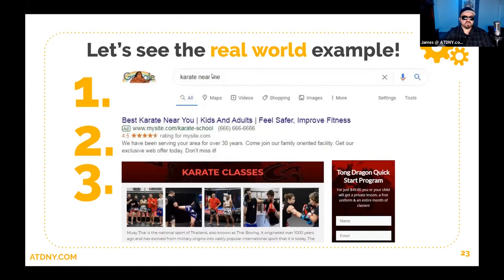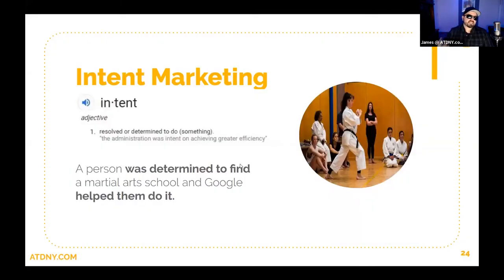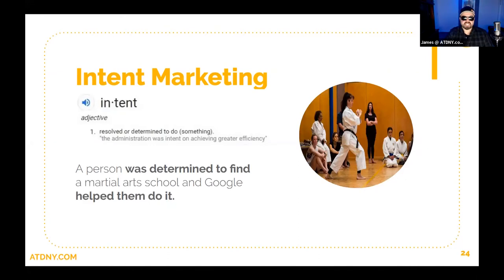So here's a real-world example. Someone searches 'karate near me' and sees the ad 'Best Karate Near You — kids and adults, feel safer, improve fitness.' If they click, they go to the page on your website about karate classes. That congruency makes sense. Google, to me, is intent marketing — a person was determined to find a martial arts school and Google helped them do it. A person is searching for a solution to their problem, and hopefully your product or service is the answer.